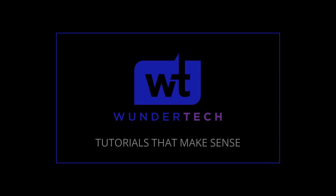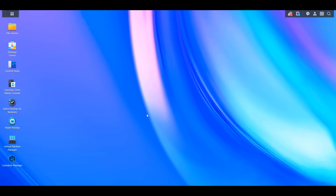DSM 7.2 was recently released and there are two main features that I think most home users would actually benefit from — things you can easily start to use and configure — and those are the two things we're going to take a look at in this video.